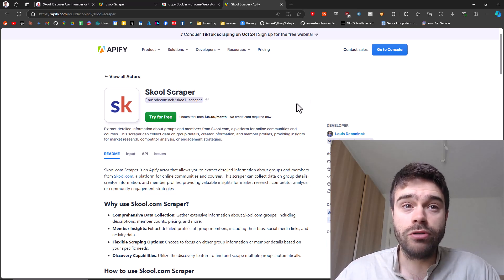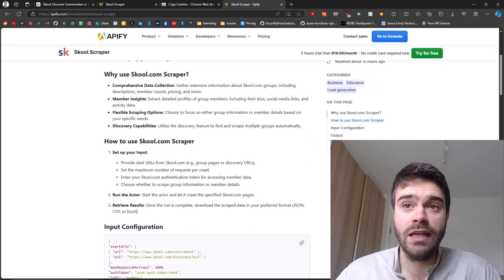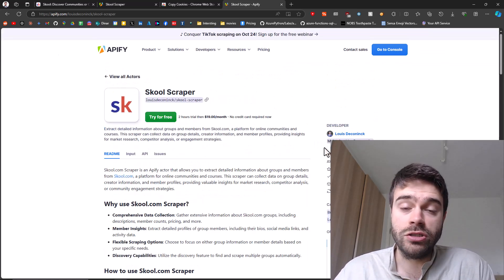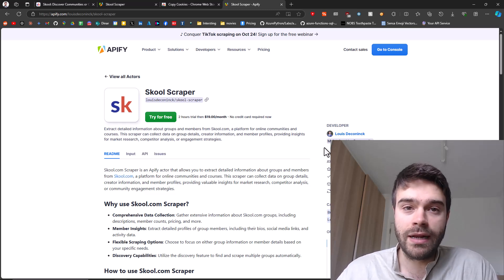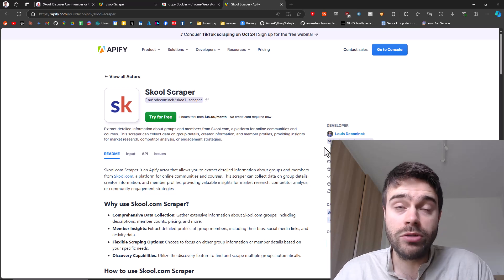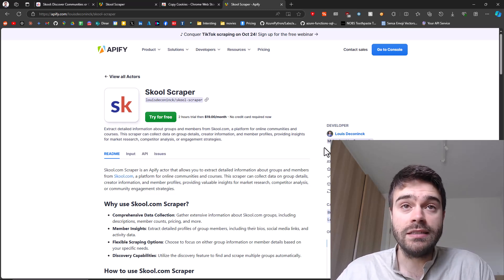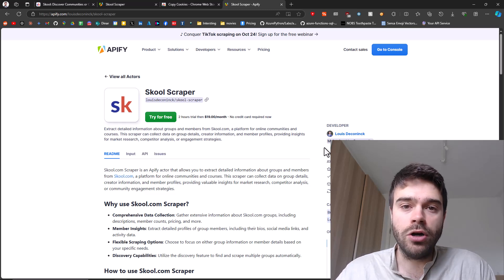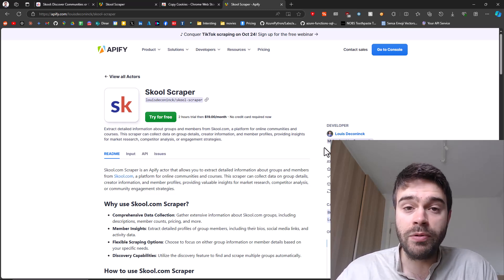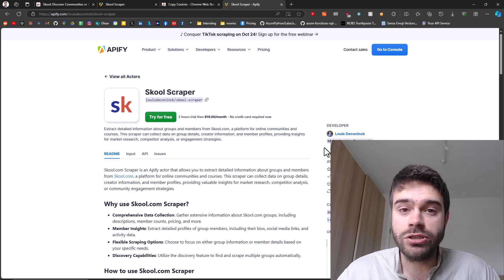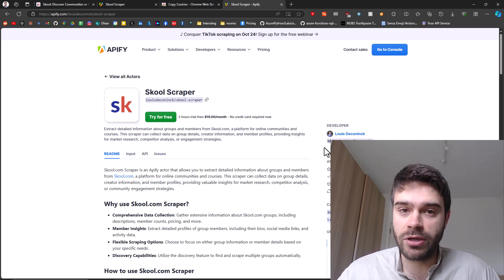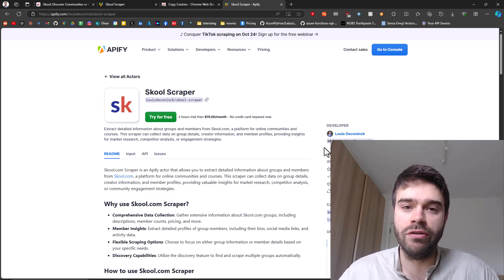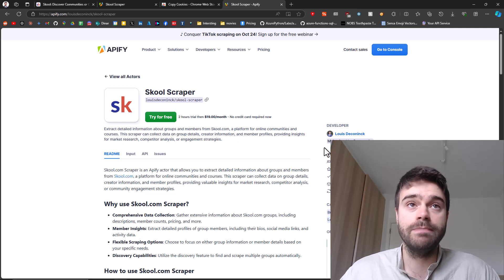With the School Scraper, as you can see, I've built this. All you have to do is input a URL of a search term or of a group, and it will automatically fetch details about that group or the members of that group. The thing is this scraper costs $19 a month to use, and then you also need to pay a small fee to Appify for the compute and the computers that you're using at Appify, because this runs in the cloud. I built this very efficiently, so that cost will be very, very low. I'll show you in a minute.